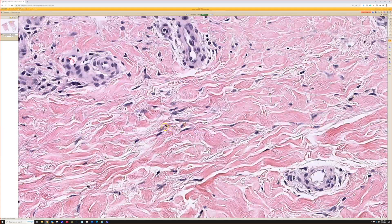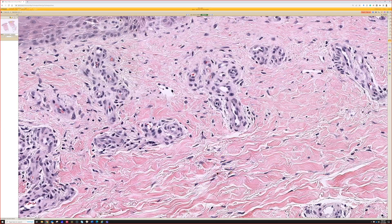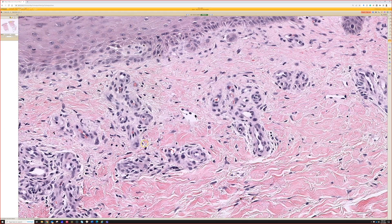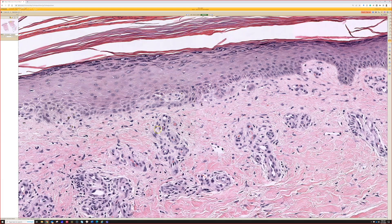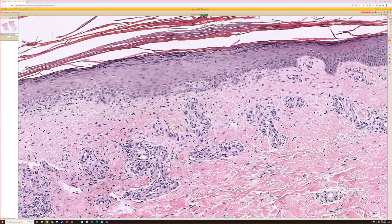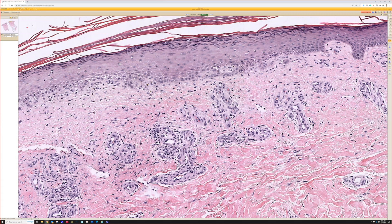And I like your point — there's some hemosiderin. Stasis change like this doesn't necessarily mean stasis dermatitis. A lot of times it's just an incidental finding. It's useful because it tells us we're dealing with the leg.